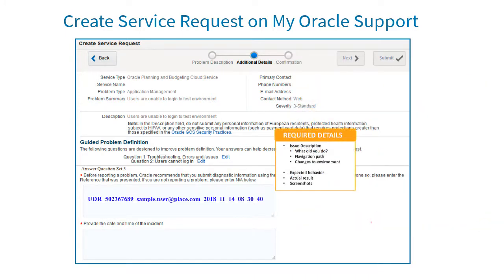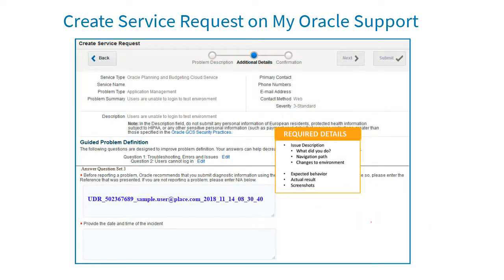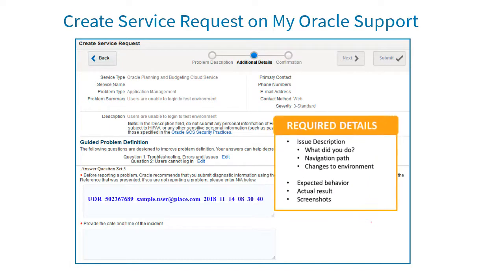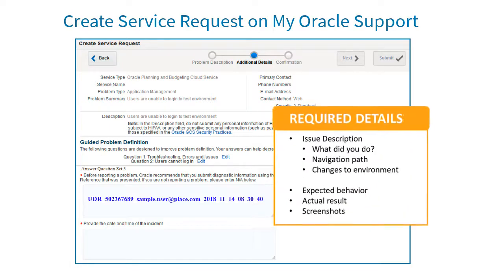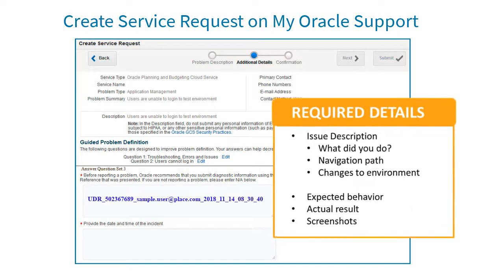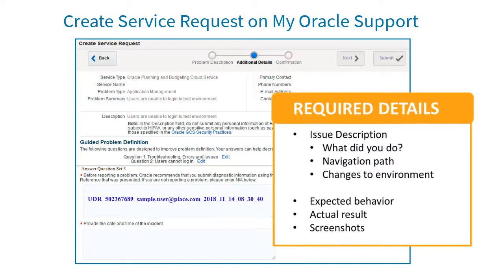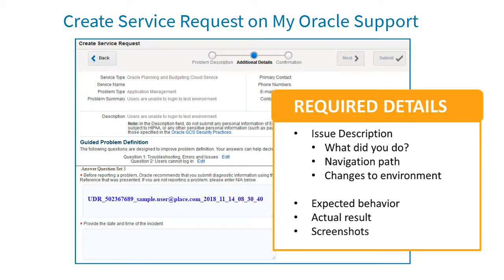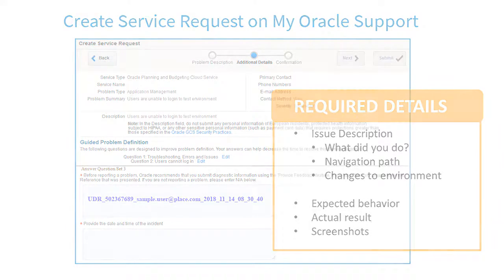In order for support to initially assess the severity of the issue, it's important to add as much information as possible to your service request. You need to enter similar information to the request as you did for providing feedback.